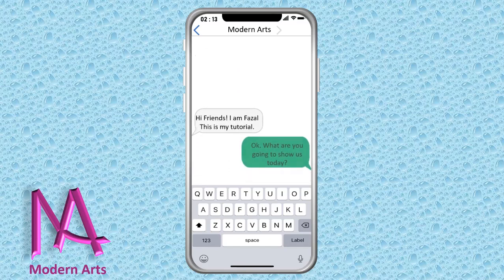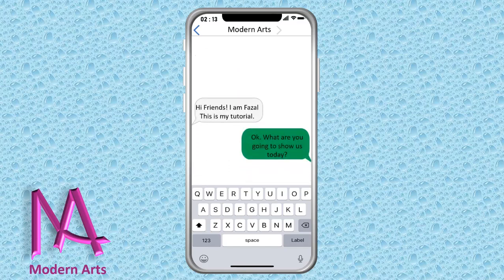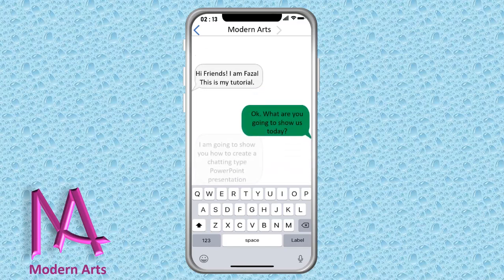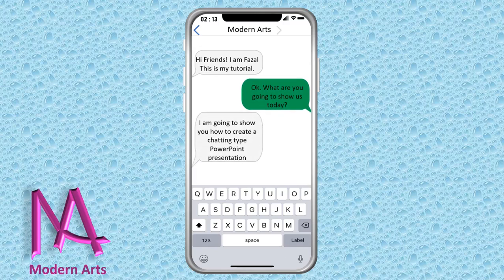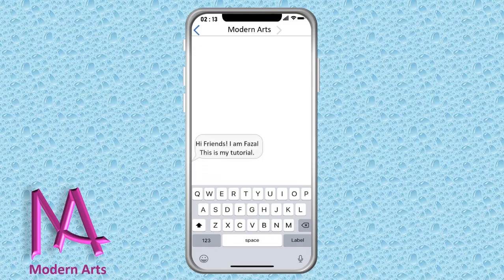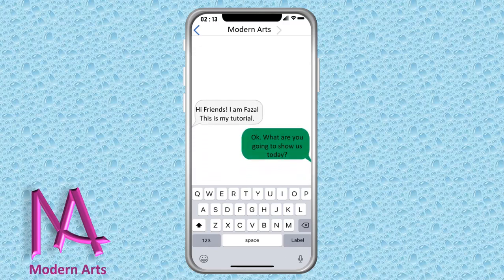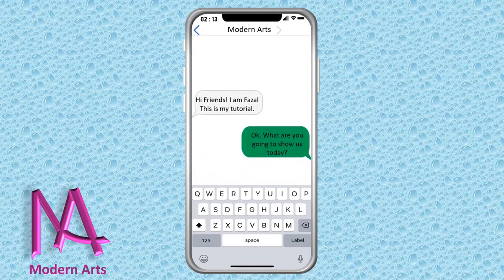Today I am going to show you how to create this type of iPhone texting animation just using PowerPoint. Follow my steps carefully.